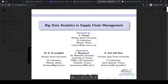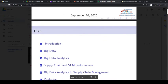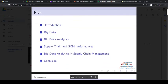Hello everyone, my name is Hassan Tamim, a first-year PhD student at the Faculty of Science, Moulay Ismail, Meknes. Our subject for the ICM CS conference is big data analytics in supply chain management.